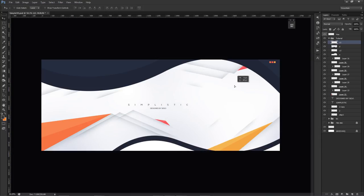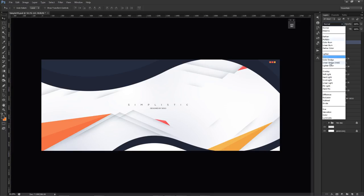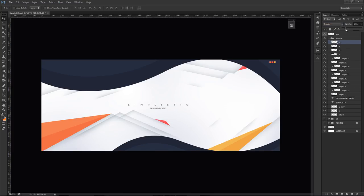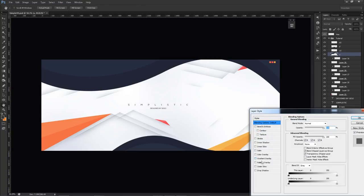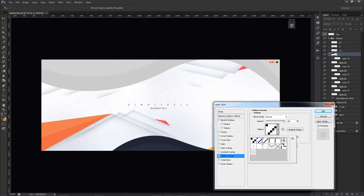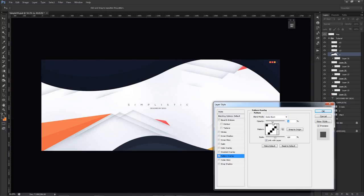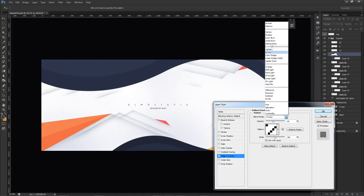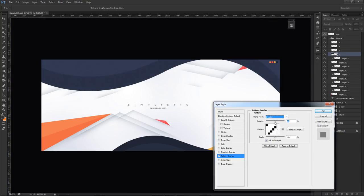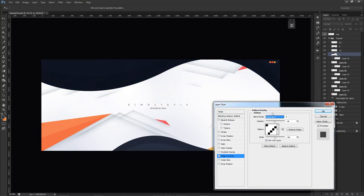Last but not least I added a pattern from ages ago. I put it on Color Burn — which actually looks really dope — though I may have used Multiply or Overlay. Color burn and Linear Burn both look great. I can copy the layer style and paste it on the second shape as well.